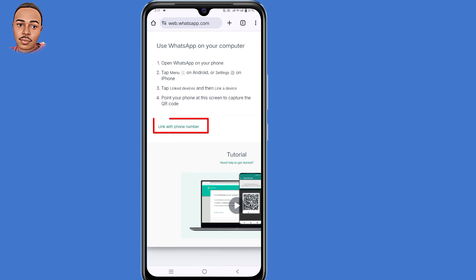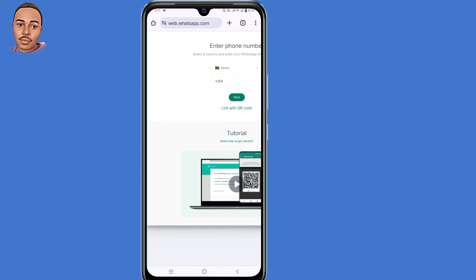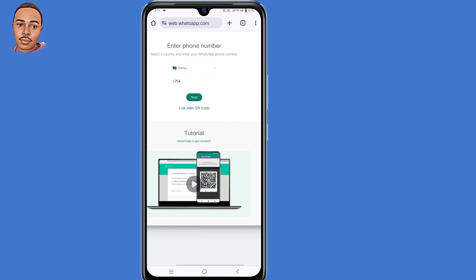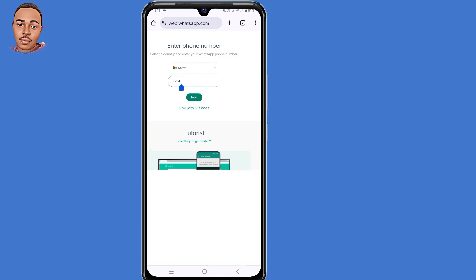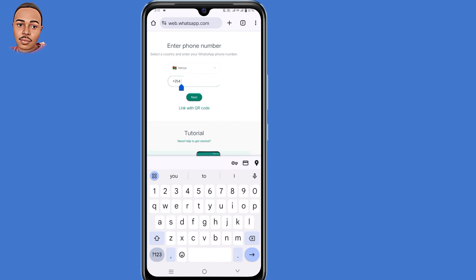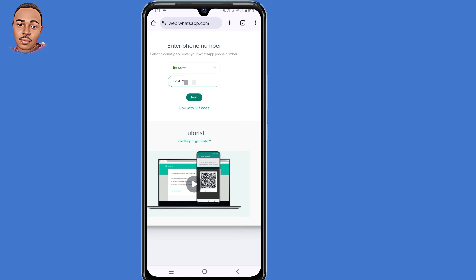Then click where it says link with phone number, so tap on that. Now submit your phone number, then tap on the next button.